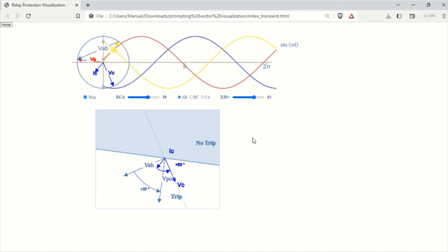By changing the X over R ratio, you can observe how the angle between phase current IC and voltage VAB changes in the visualization. This demonstrates how the system's impedance impacts the relay's ability to accurately determine the fault direction and make appropriate trip decisions.